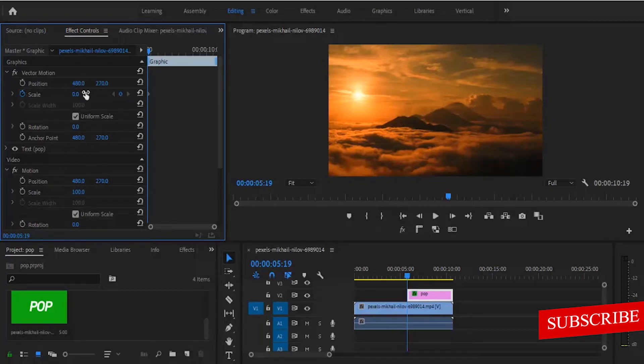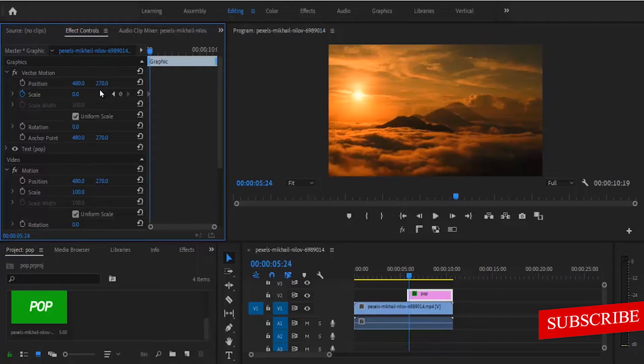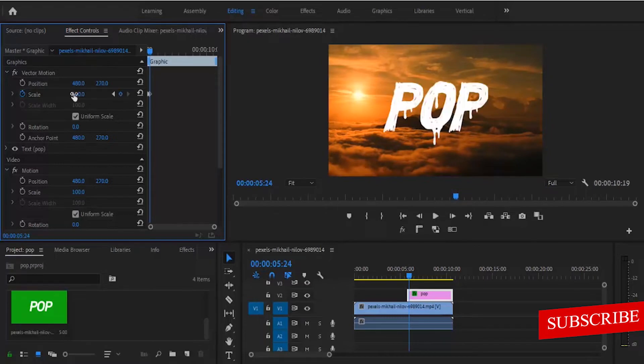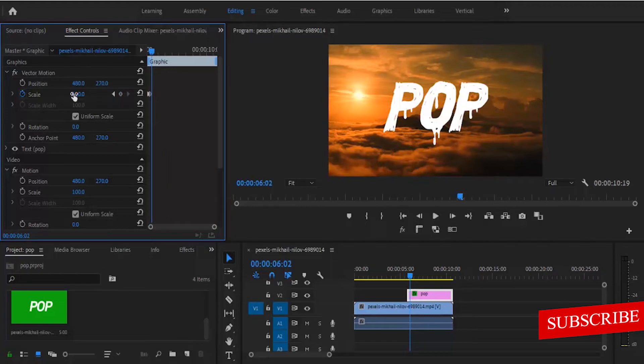Next thing you're going to do is hit your right arrow key 5 times to move 5 frames to the right. Now change the value from 0 to 120. Now move your arrow key 3 more times and change the value from 120 to 95.